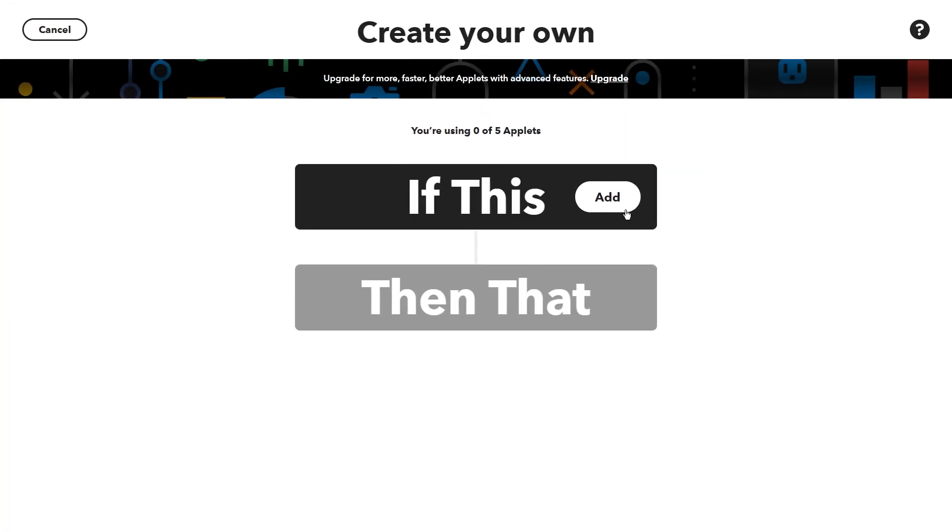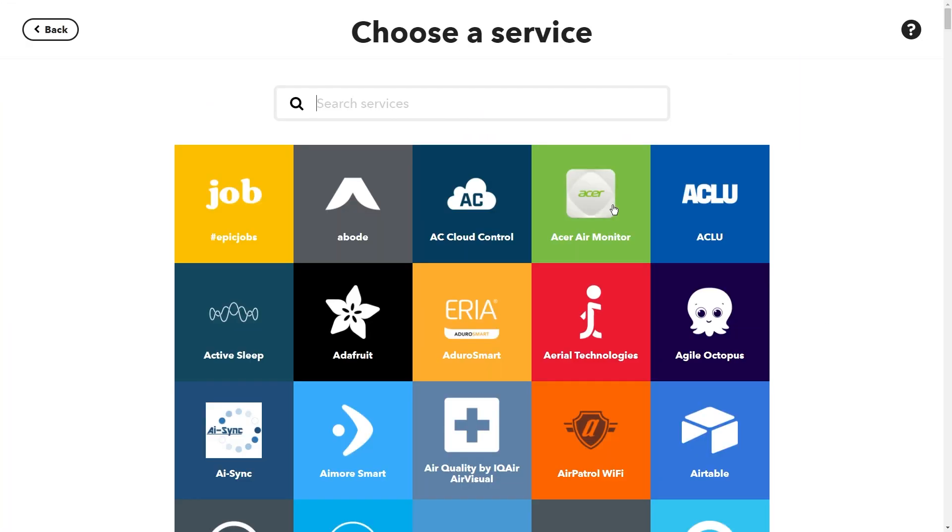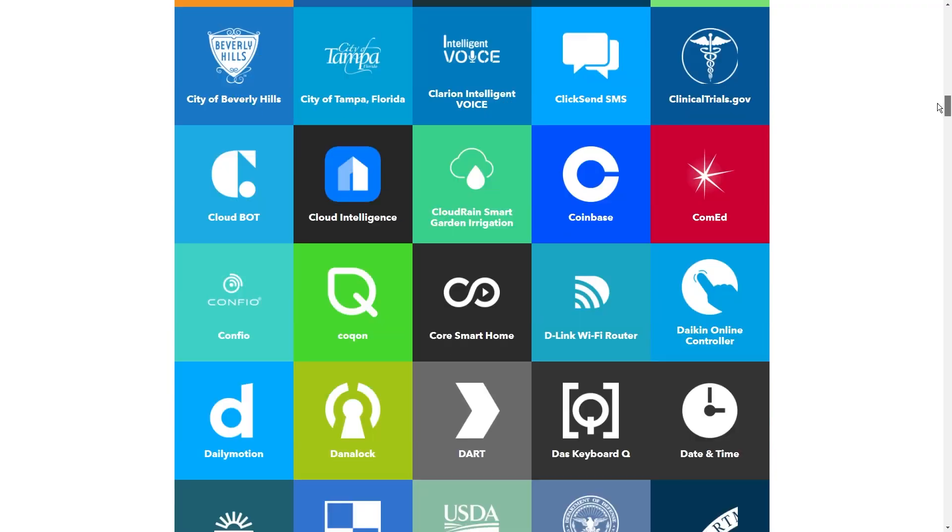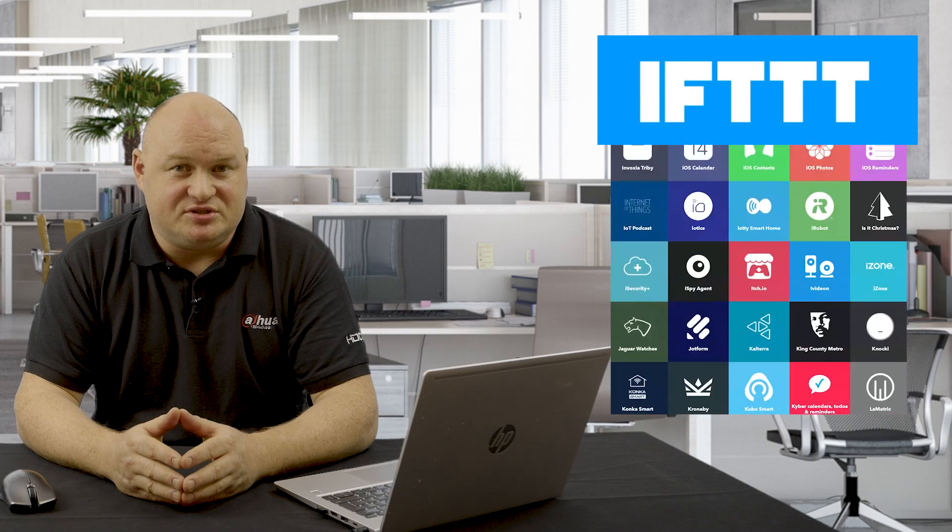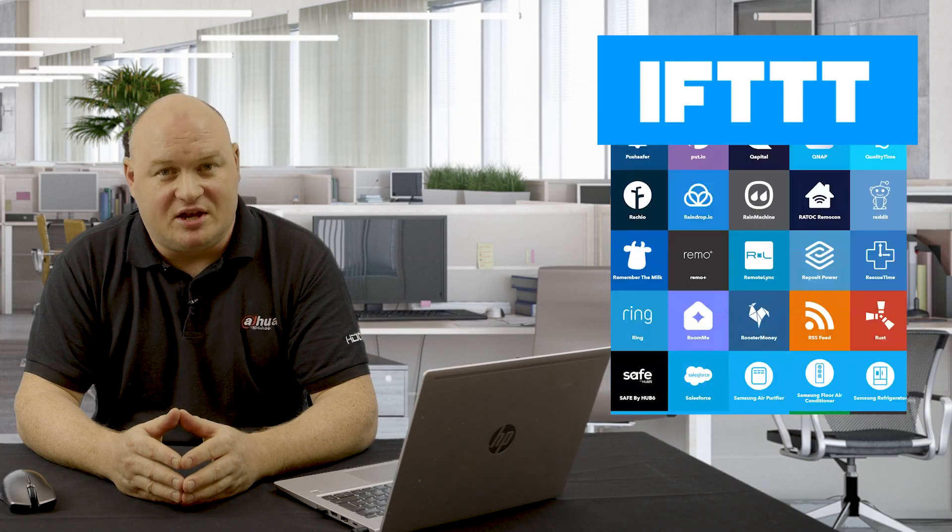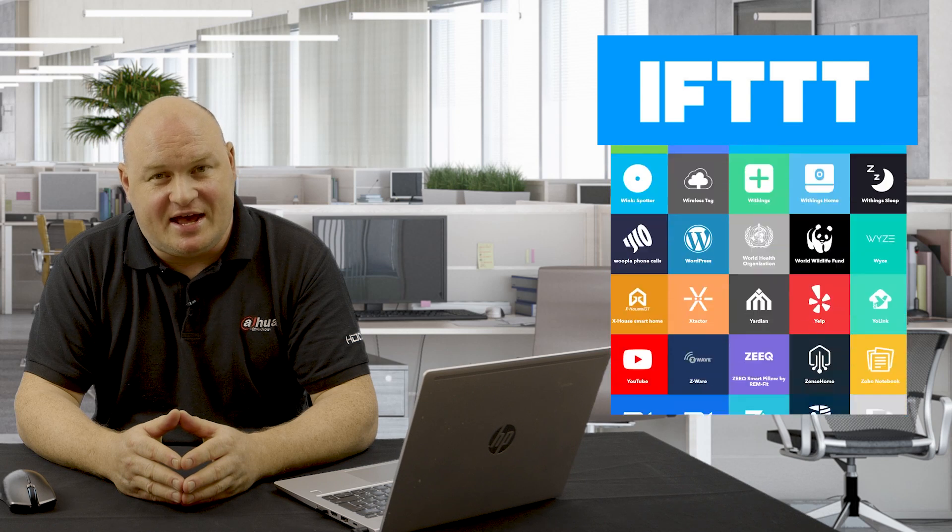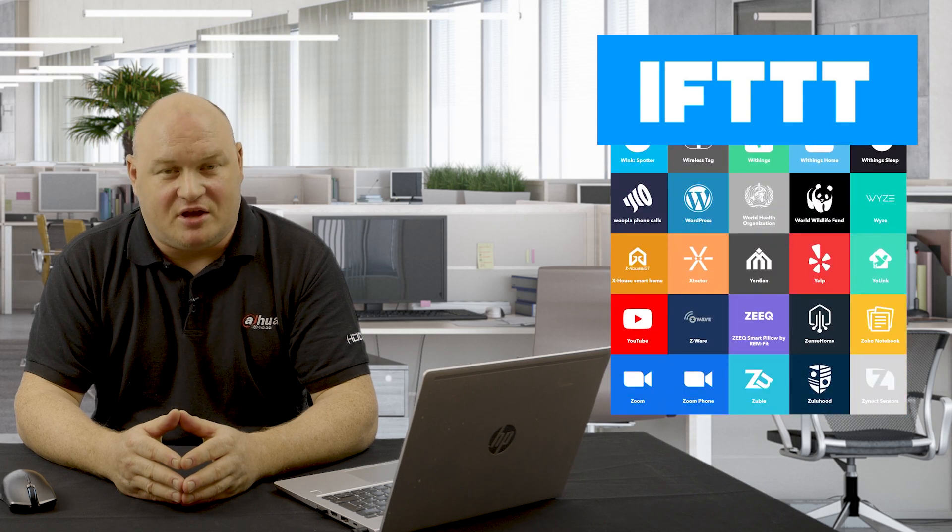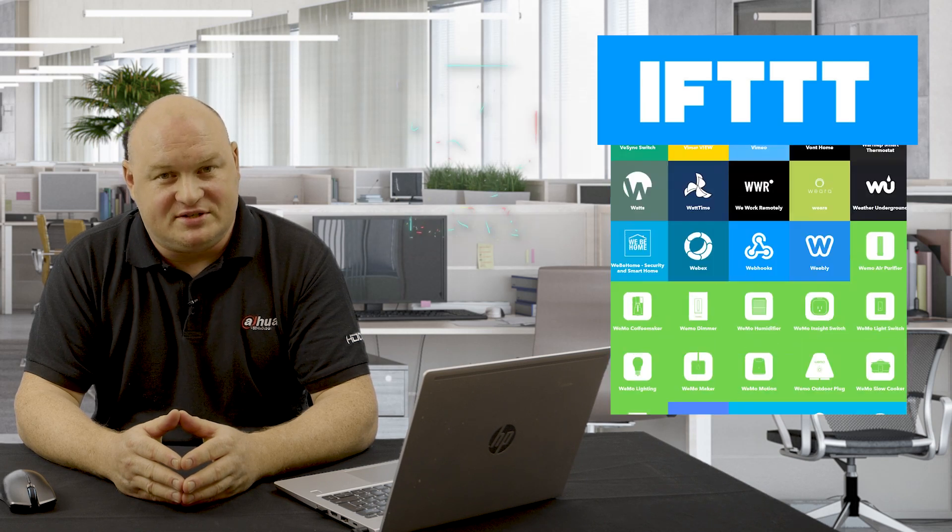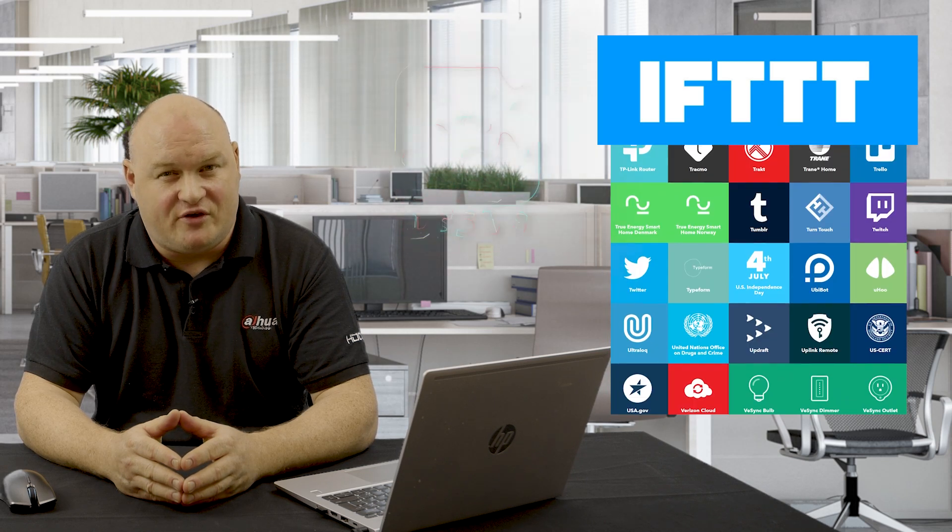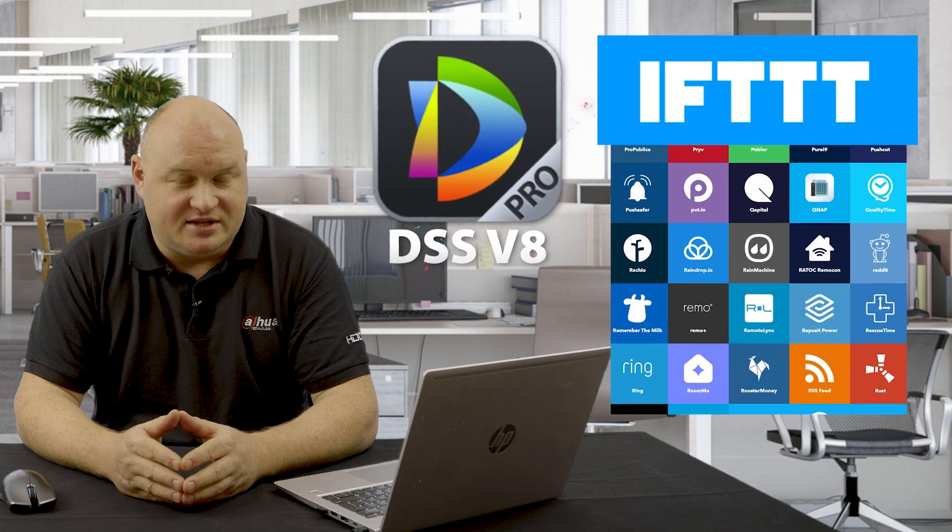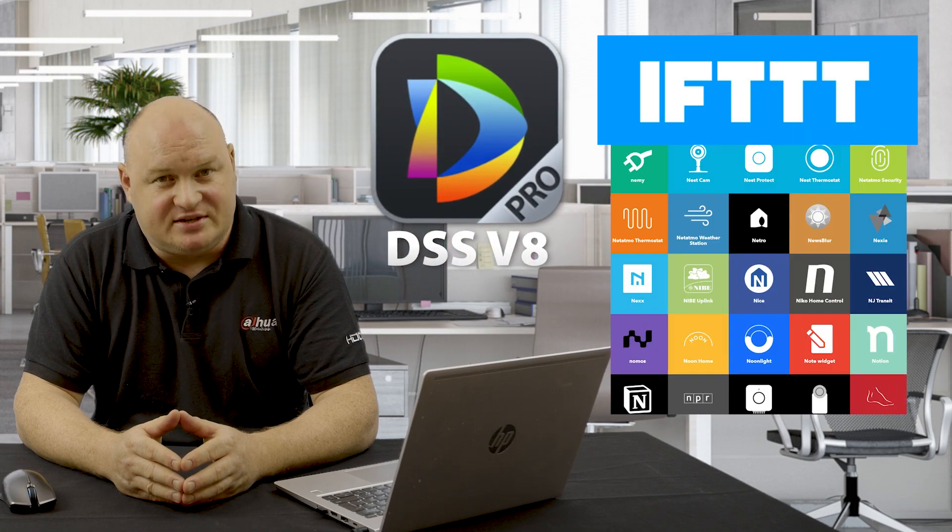DSS Pro, because of using IFTTT, can obviously connect to thousands of different types of third party automation systems. There's a large list here now that you can see. And I think for DSS version 8.04, this is an excellent feature.